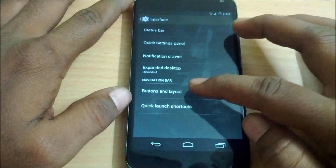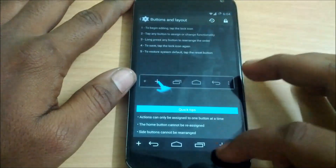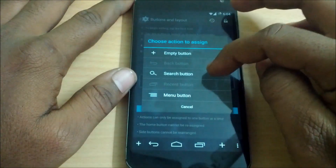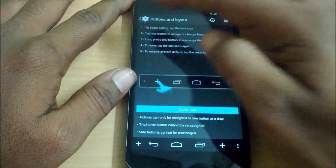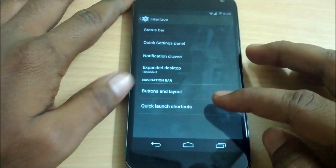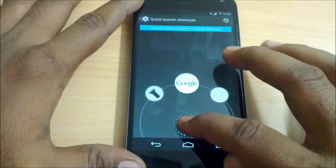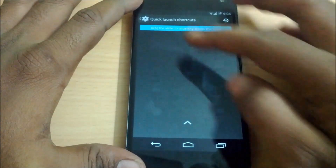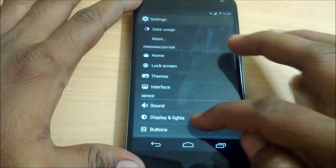The next one is buttons and layout, where you can add more buttons to your navigation bar — such as a search button or a menu button. The last one is quick launch shortcuts; you can add touch shortcuts to your quick launch, and you can add one more shortcut as well.